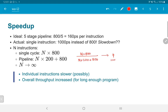To summarize: pipelining could potentially make individual instructions slower, but in general for a sufficiently long program, the overall throughput in terms of the number of instructions processed per unit time will go up.